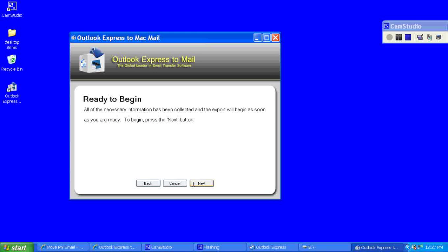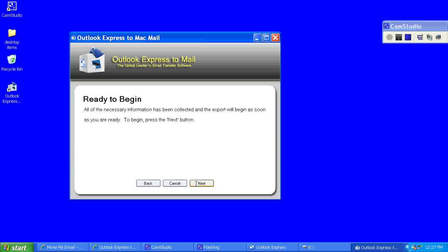The program will then ask me if I'm ready to begin. I'll go ahead and click next and begin the export.